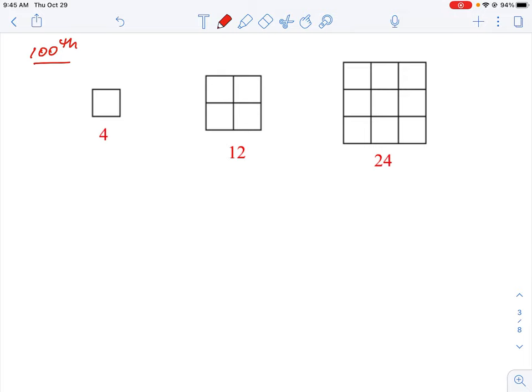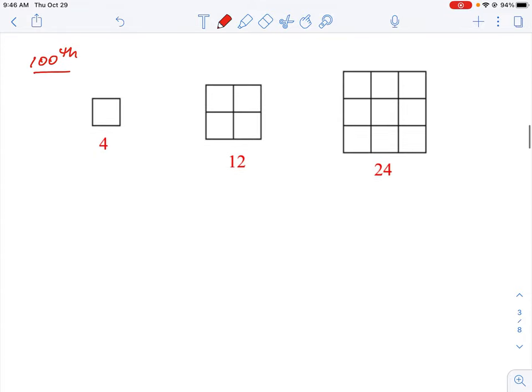The first thing we need to think about is what kind of number progression this is. There are two types of number sequences: sequences that go up by the same amount every time. Here we're going from 4 to 12, and then 12 to 24 — that's going up by 8, then by 12. So the difference is not the same each time. When numbers go up by the same difference every time, we call that an arithmetic sequence.